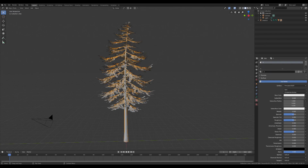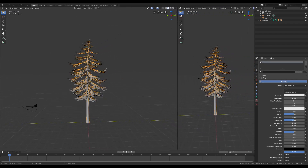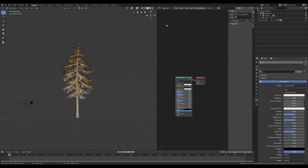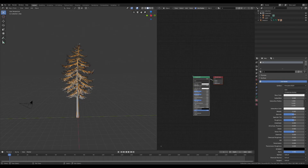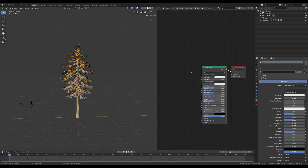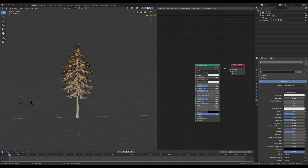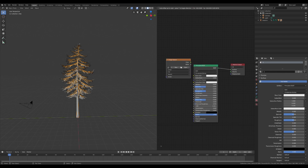At this point we have to create the materials of the tree. I'm gonna open a new panel with the Shader Editor and I'm gonna set and add some textures for the main materials of the tree.